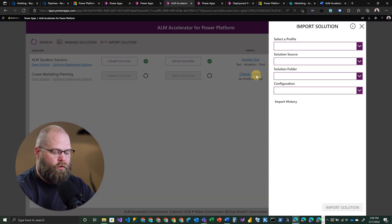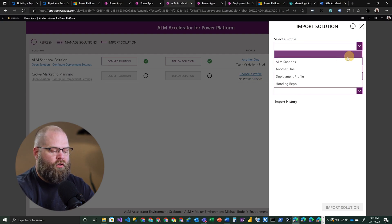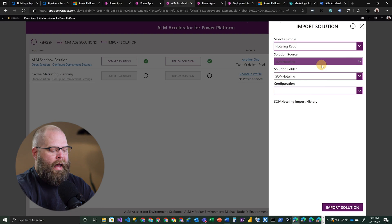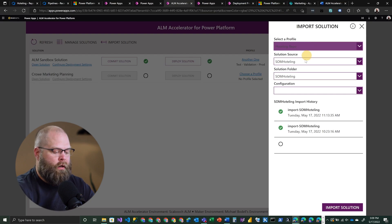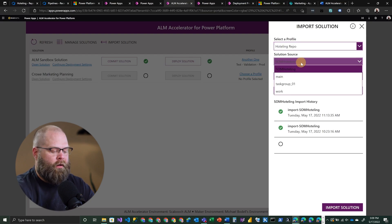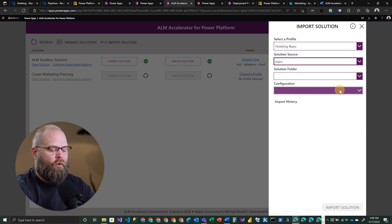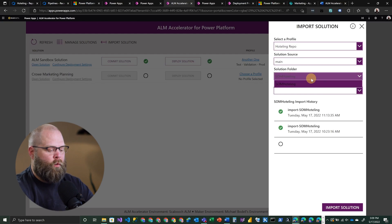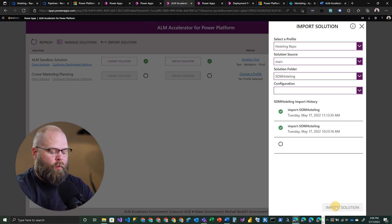If your administrator has set up your profiles correctly, you should have a variety of profiles. In this case we're going to go after the hoteling application or solution that we have. This is actually a repo I have in Azure DevOps that someone has already checked a solution into. I can select the source — so if I want to get from a particular branch, I can pull that — and then select a particular solution folder. This is the solution that exists within my source code branch. Then I can choose to import the solution.